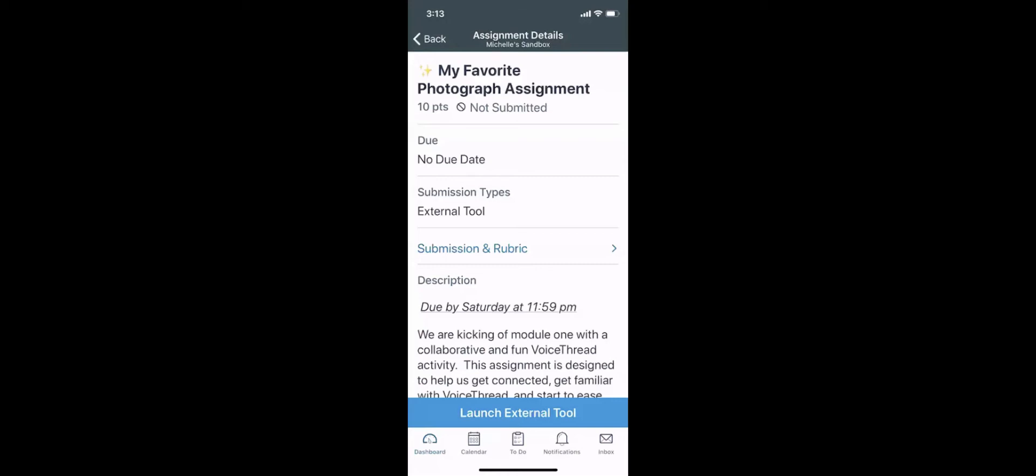This video shows how to upload an image into our VoiceThread assignment from your phone. To get started, open the Canvas Student app on your phone.